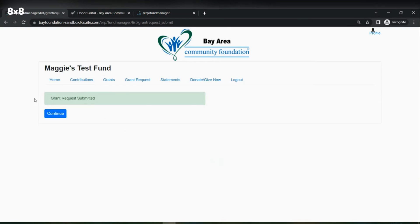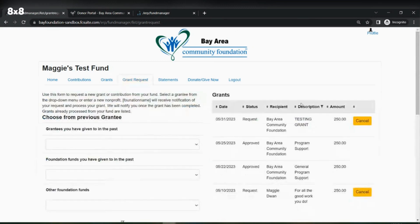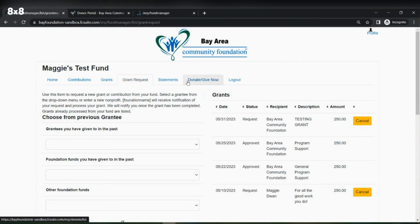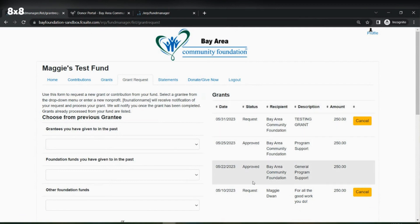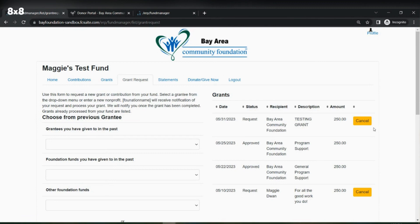Once we submit, I am prompted with a green box letting me know that the grant request was submitted. After hitting Continue, it takes me back to the Grant Request tab. On the right-hand side of the page I will be able to see the status of the grants I have recommended. This one will sit in Requesting status until we at the foundation process it through, and if we have any questions we will reach out to you.